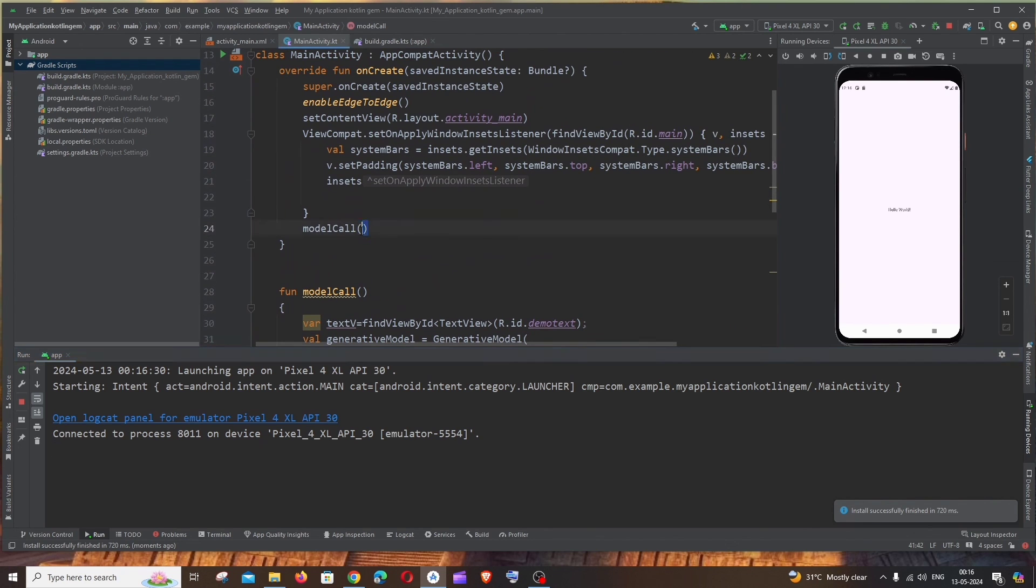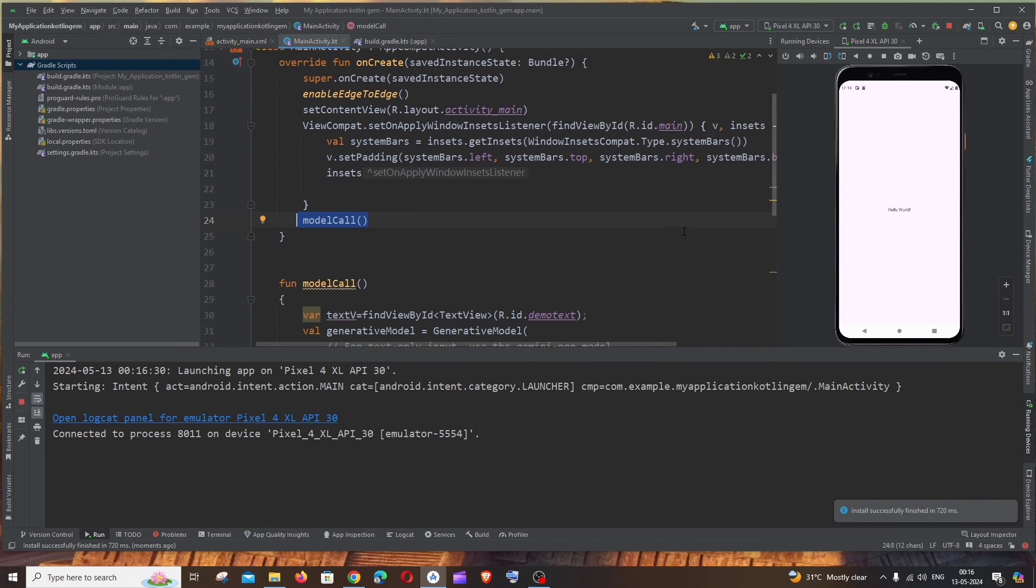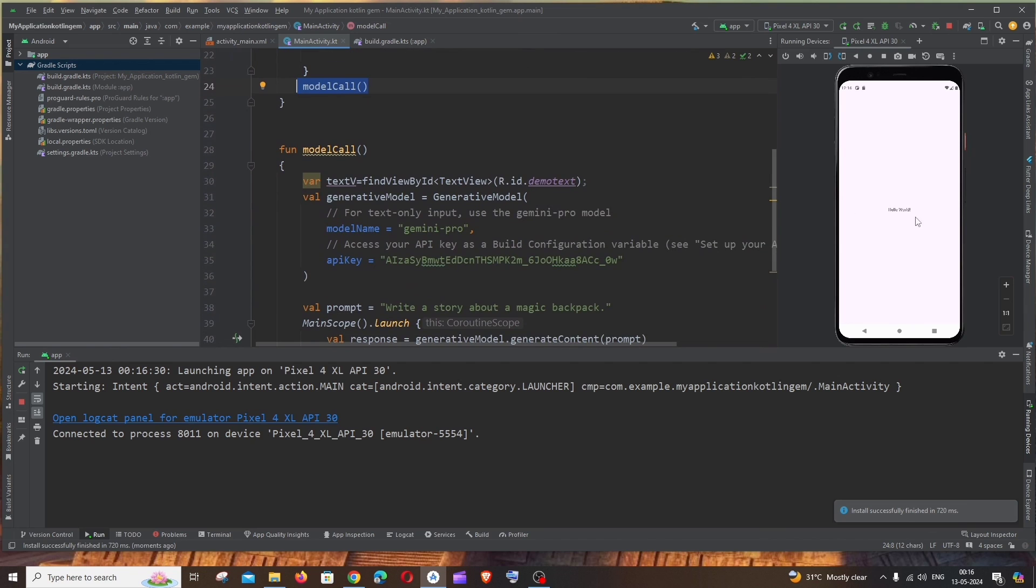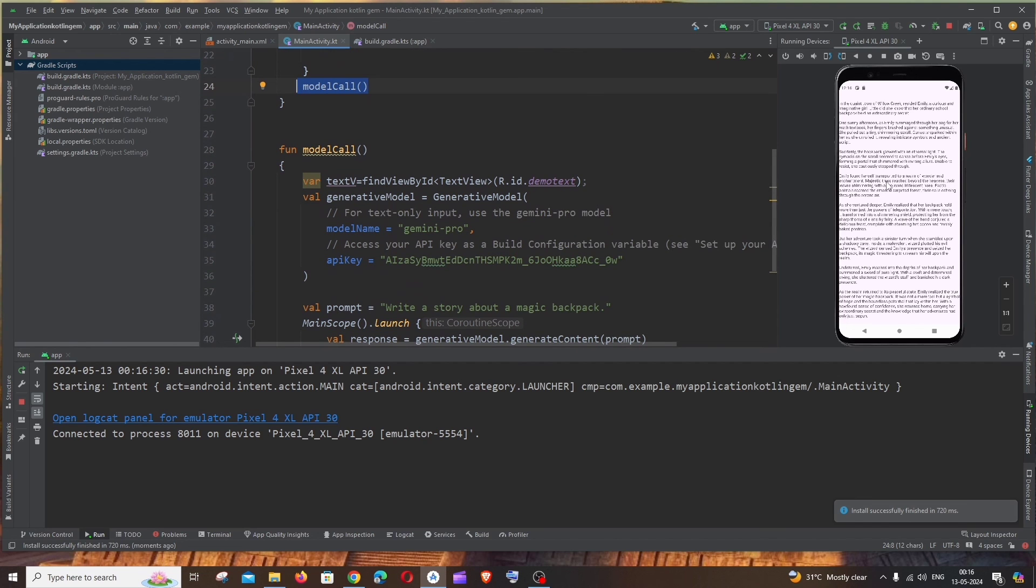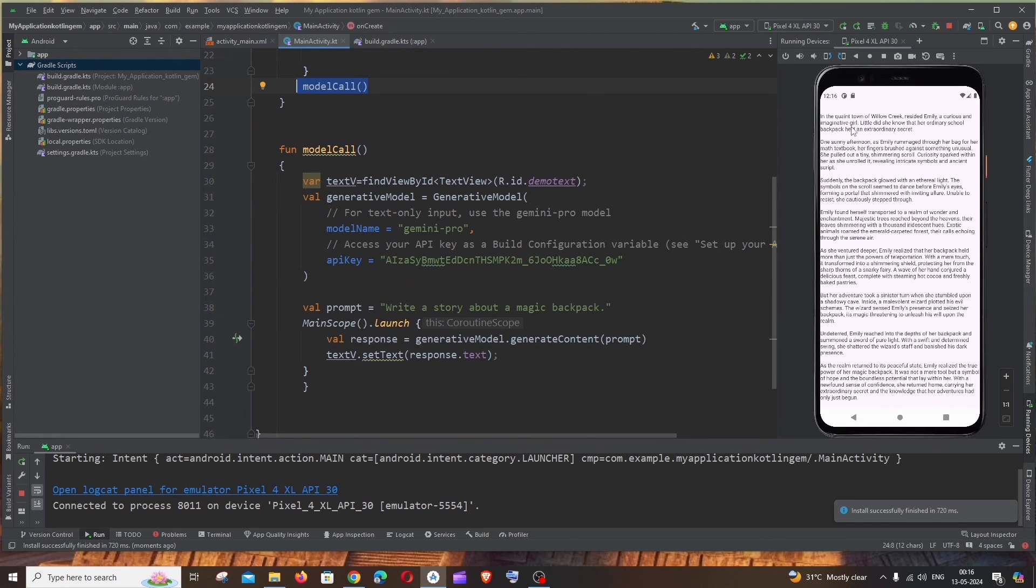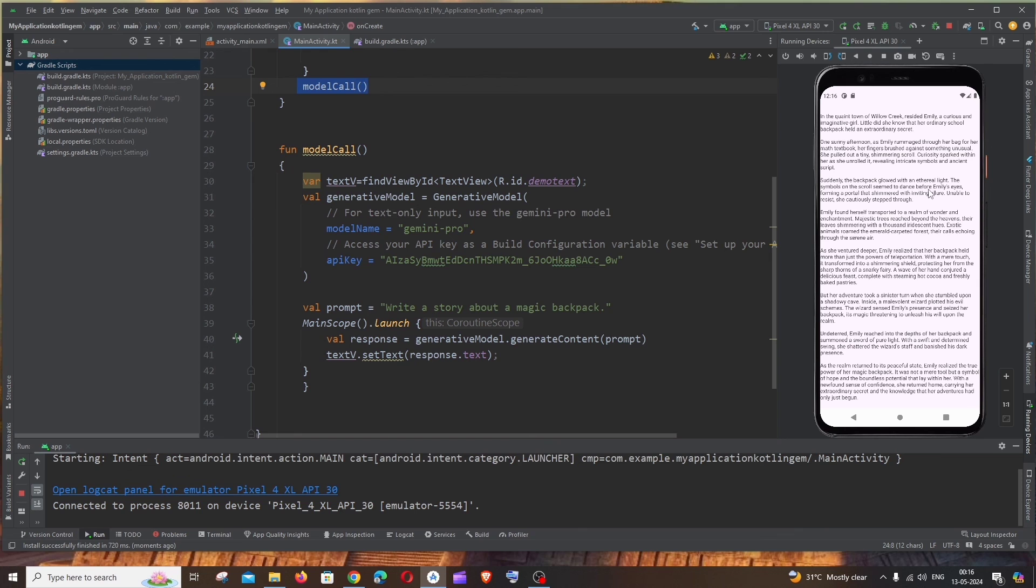So once the application has started we will be getting Hello World. After that this particular function will be called and within few seconds our Hello World text will be changed with the response. Here you can see, yeah we are getting the story as a response over here. This is just a demo, you can just customize this based on a button click or based upon your use case.